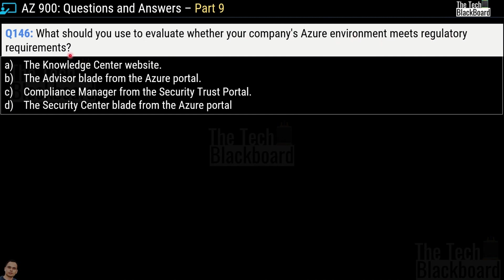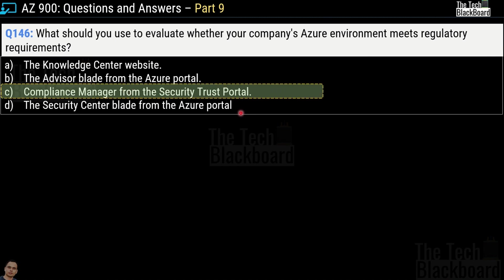The question says: what should you use to evaluate whether your company's Azure environment meets the regulatory requirements? Your options are: the Knowledge Center website, the Advisor blade from Azure portal, Compliance Manager from the Security Trust portal, or the Security Center blade from the Azure portal. The correct answer to this question is option C — Compliance Manager from the Security Trust portal.